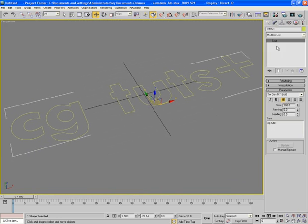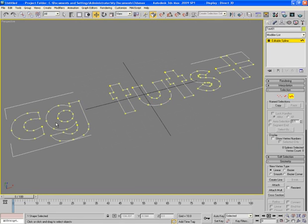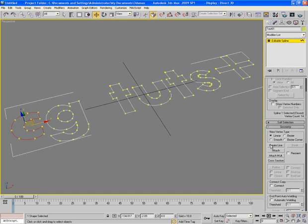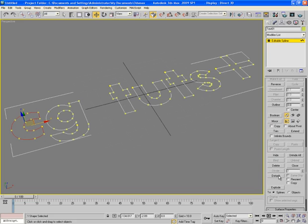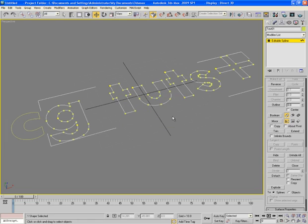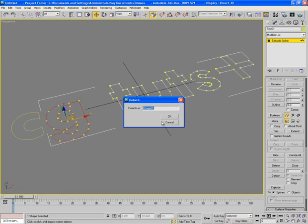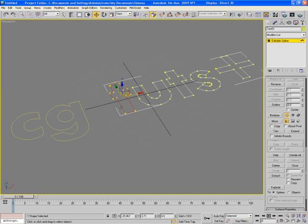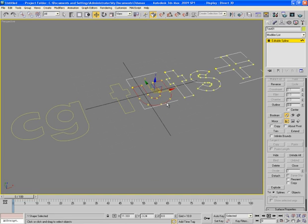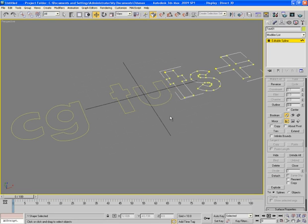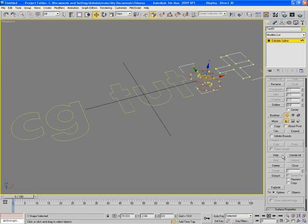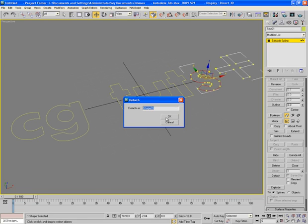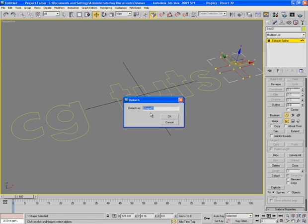Now being in the spline mode, select C and come here and click on detach and rename it as C. Just like this select G, press CTRL and click to select this inner circle too, and again click on detach and rename it as G. Now select T, again detach, rename it as T. Select U, detach, rename it as U. And this time rename it as T1. Now select S, detach, rename it as S. And at last select plus, detach, rename it as plus.